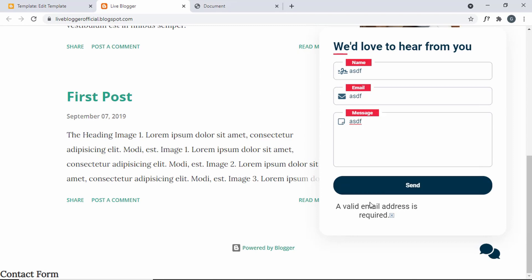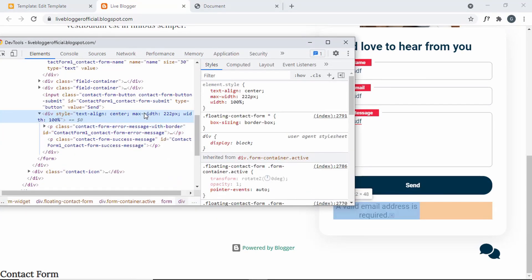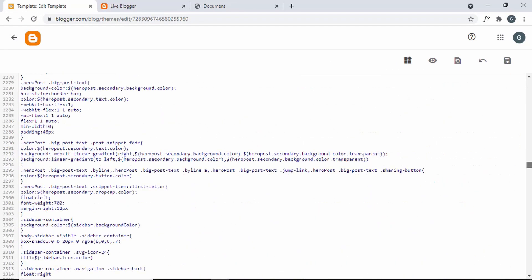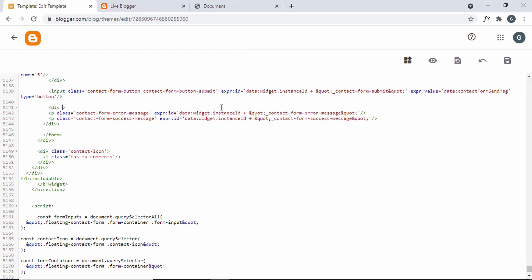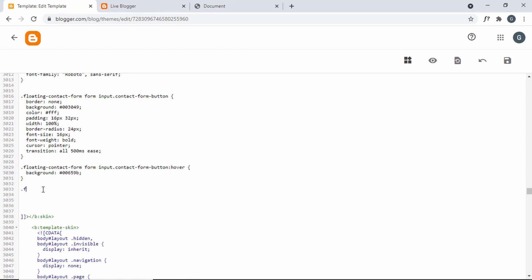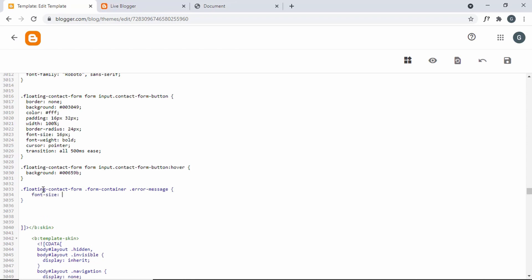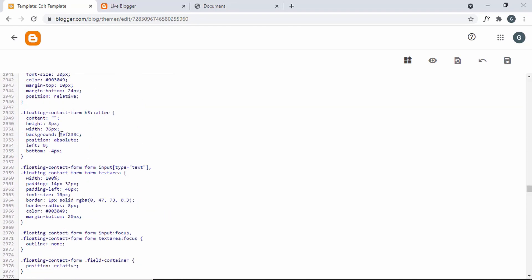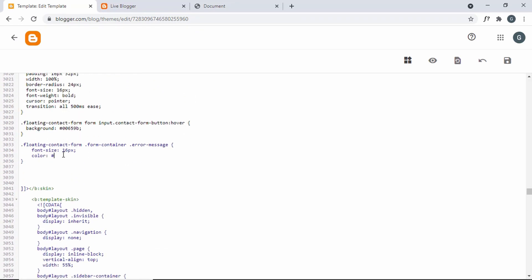We need to style the error message as well. Right-clicking and inspecting shows the division has inline styles with a max-width of 222 and other properties. Let's add our own styles. Go to the HTML, delete the inline CSS from the division, add a class called error-message, then in the CSS add a selector for .floating-contact-form .form-container .error-message with font-size 16px and a red color. Save the changes.